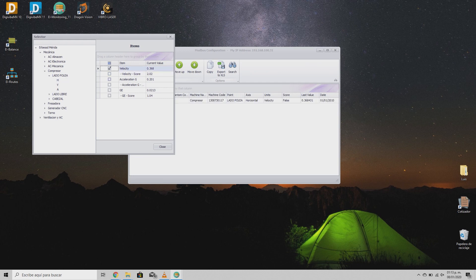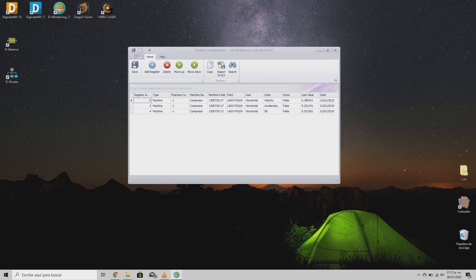Just mark the parameters you want to receive and the list will be filled with the information, getting a unique ID. Just click save and close the window to finish.